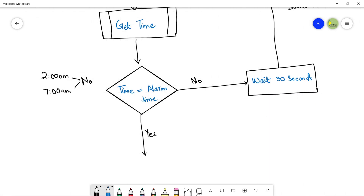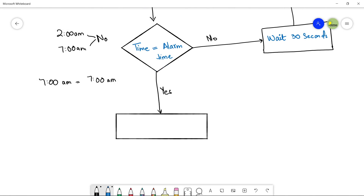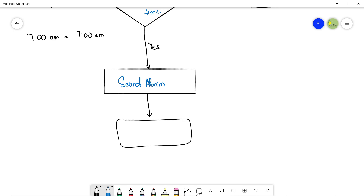If the answer is yes — for example, the system time is 7 a.m. and the alarm time you already set is also 7 a.m. — both times are equal, so you move to the sound alarm subsystem. Since that is another action, use a process flowchart symbol and write 'sound alarm'. After that, you end your algorithm using the terminator flowchart symbol — the rectangle with round corners — and write 'stop' to indicate the end of your program.